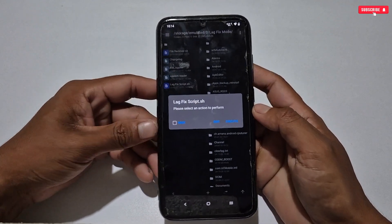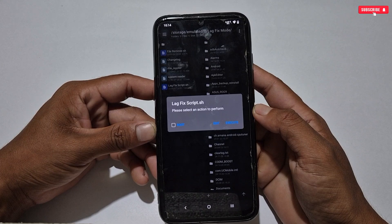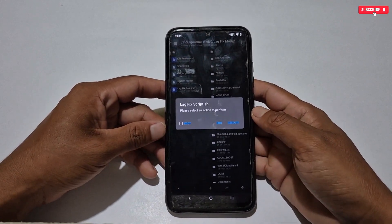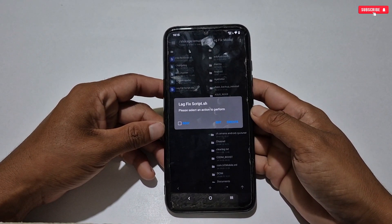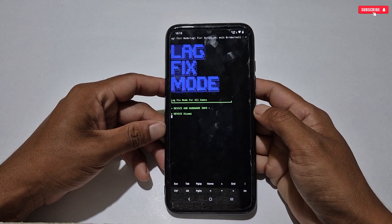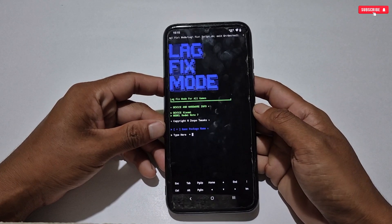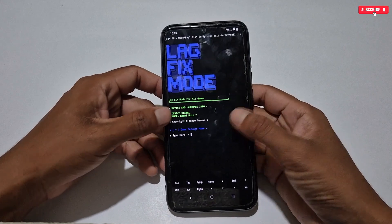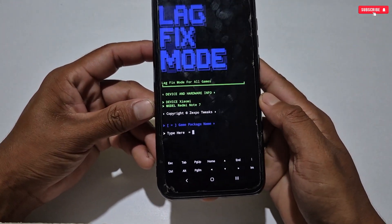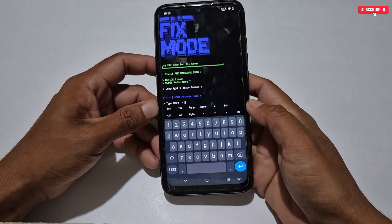Now we will flash the Lag Fix Mode script file. To flash the file, simply tap on the Lag Fix script file — three options will show: Root, Edit, and Execute. If your phone is rooted then you can tick the Root box, and if not rooted like mine, then simply tap the Execute button. The flashing process will start automatically.